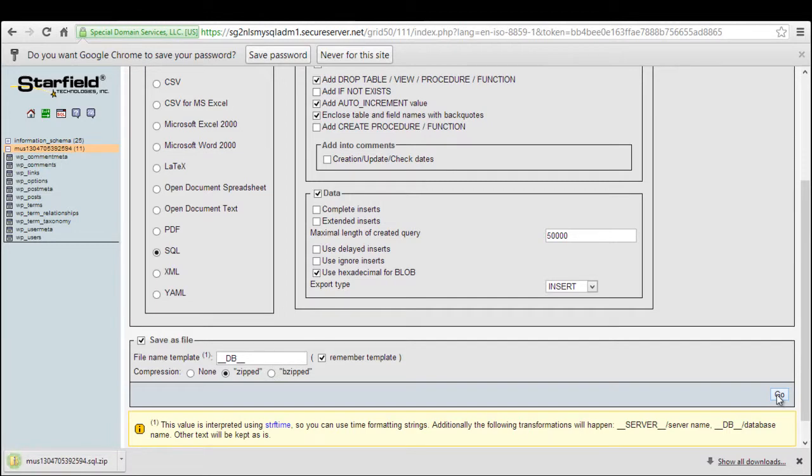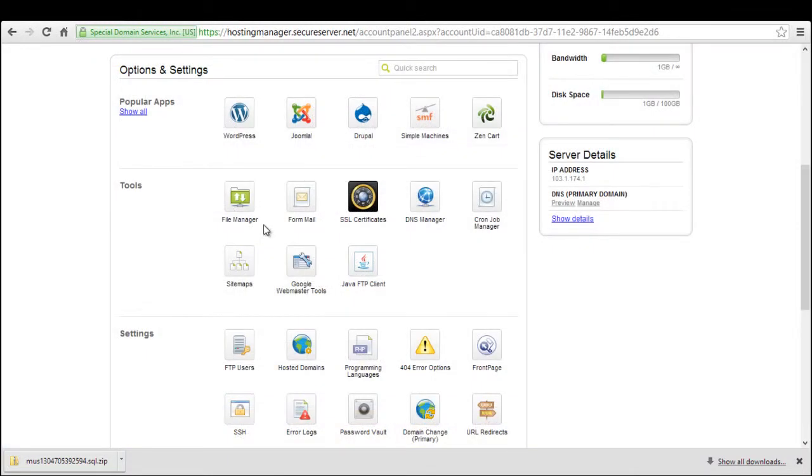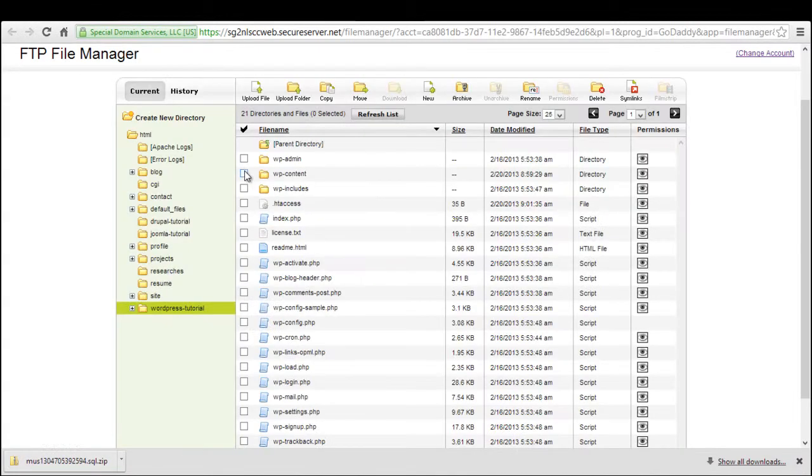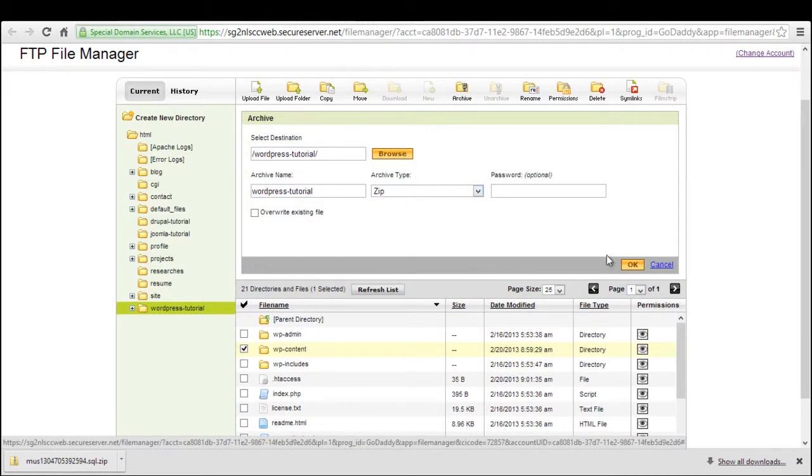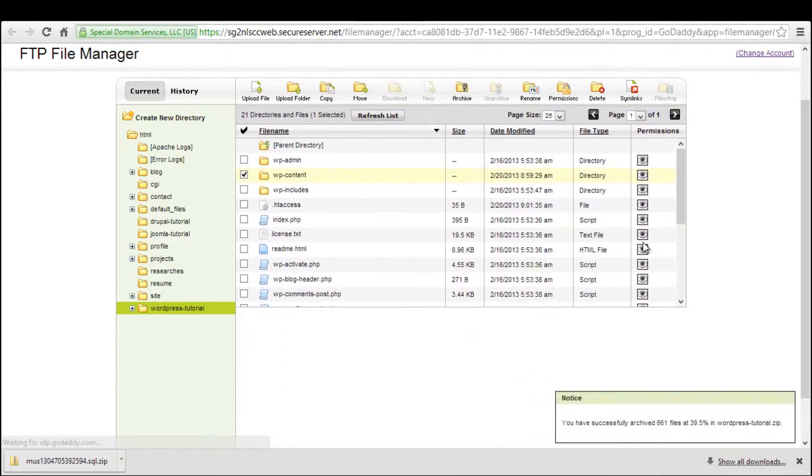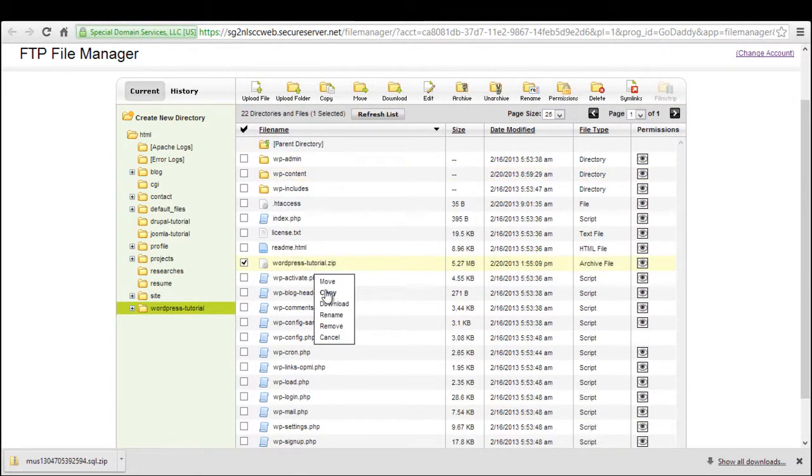Now we will have to use our hosting file manager to access the WP content folder. Over here, archive or compress the WP content folder and download it. This option can differ according to the hosting that you are using. And that's it for backing up data from a WordPress blog.